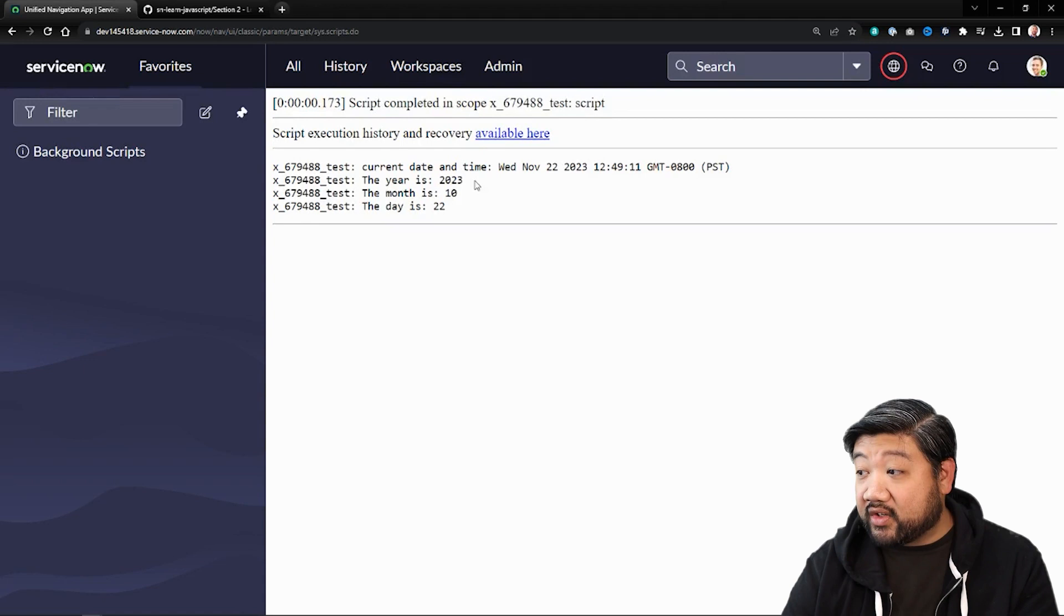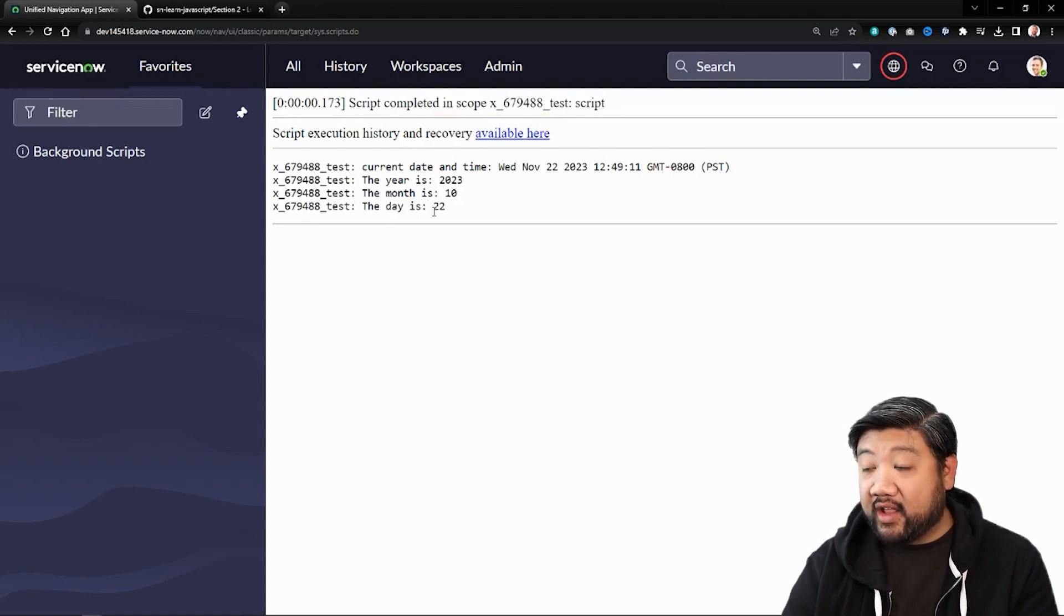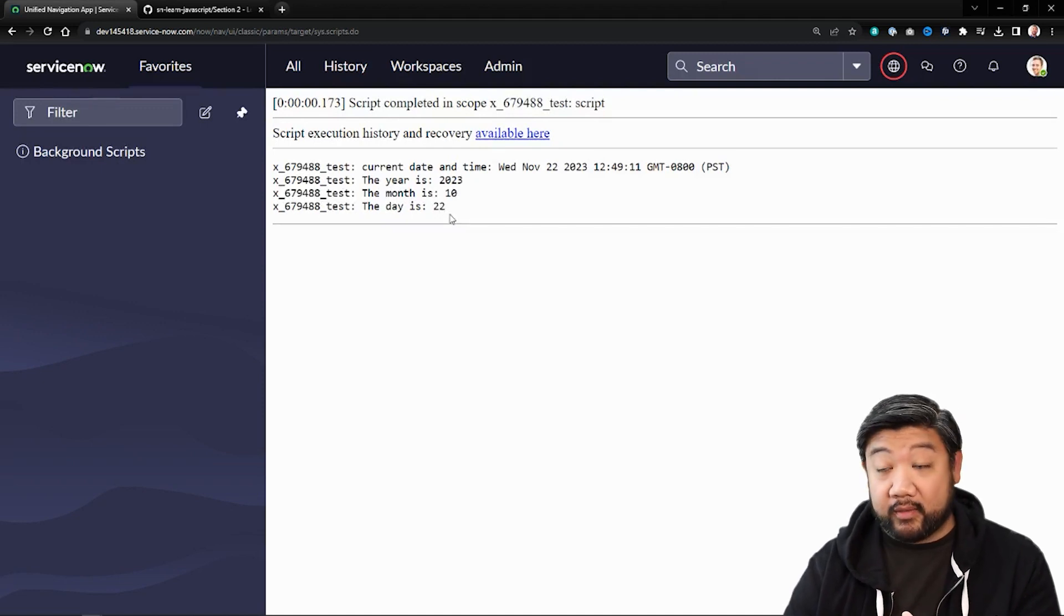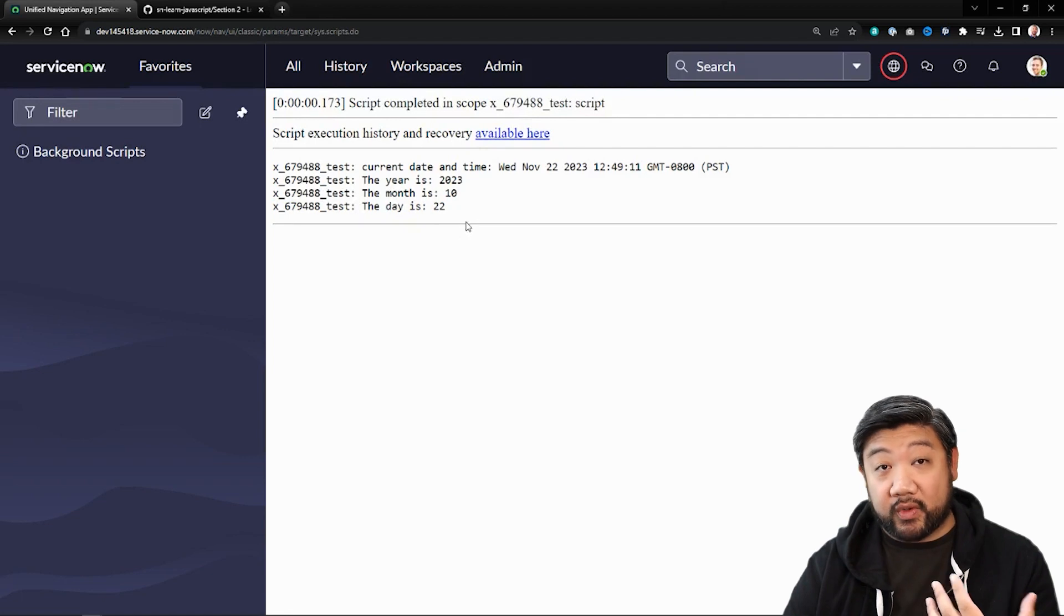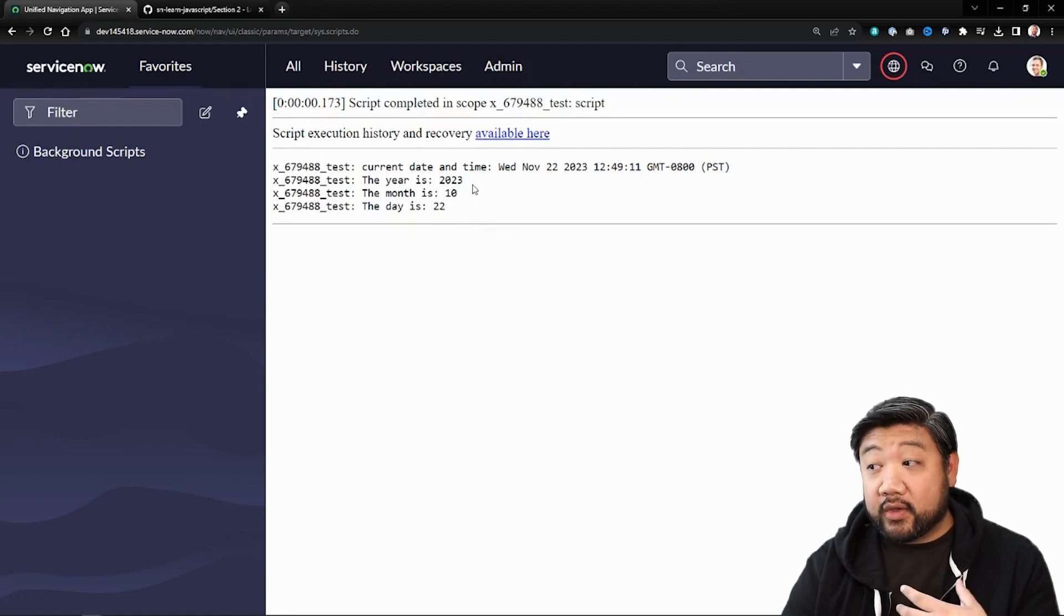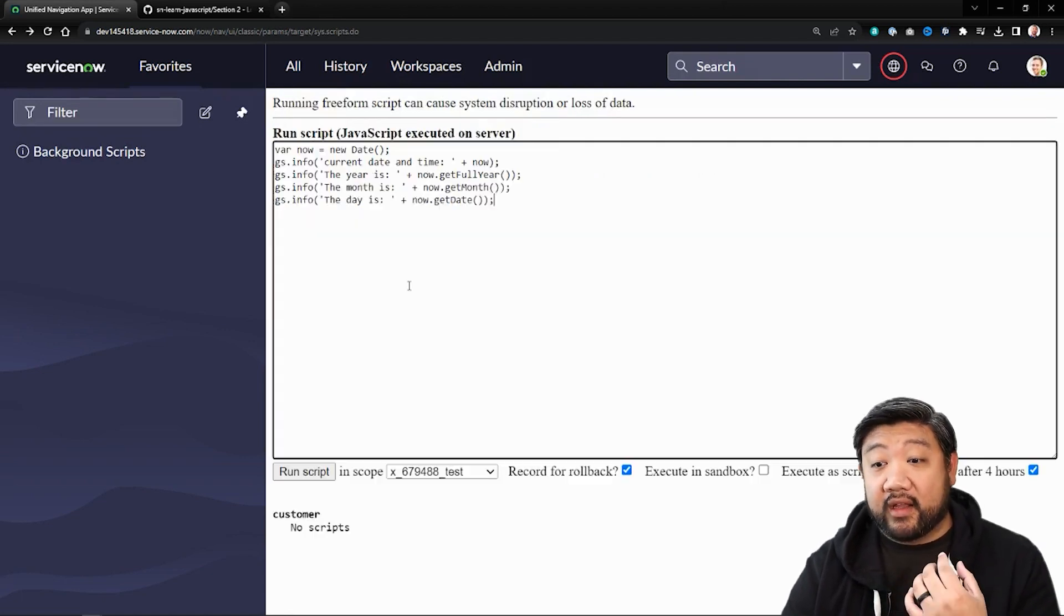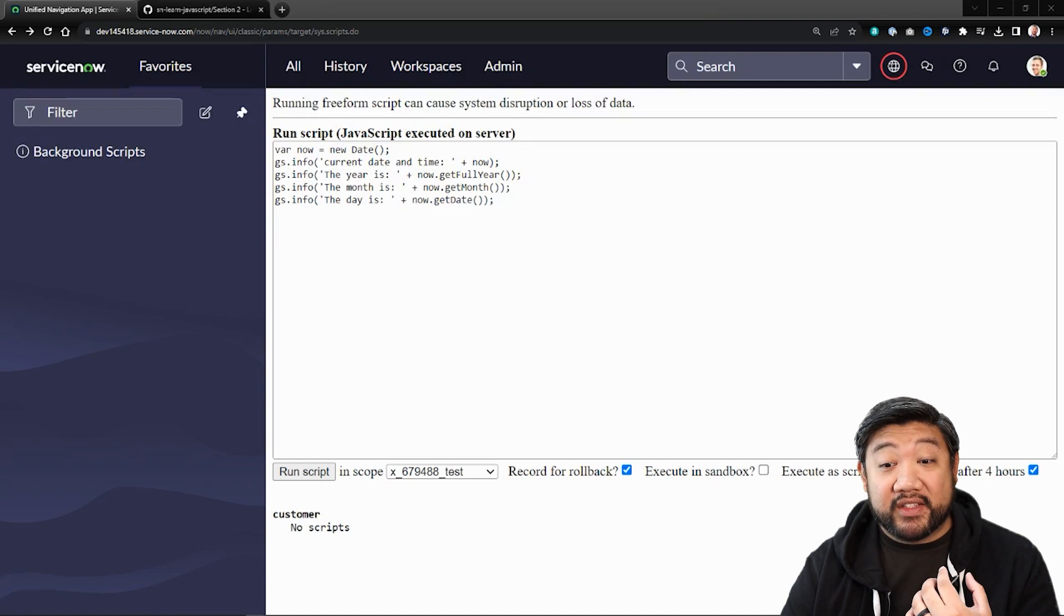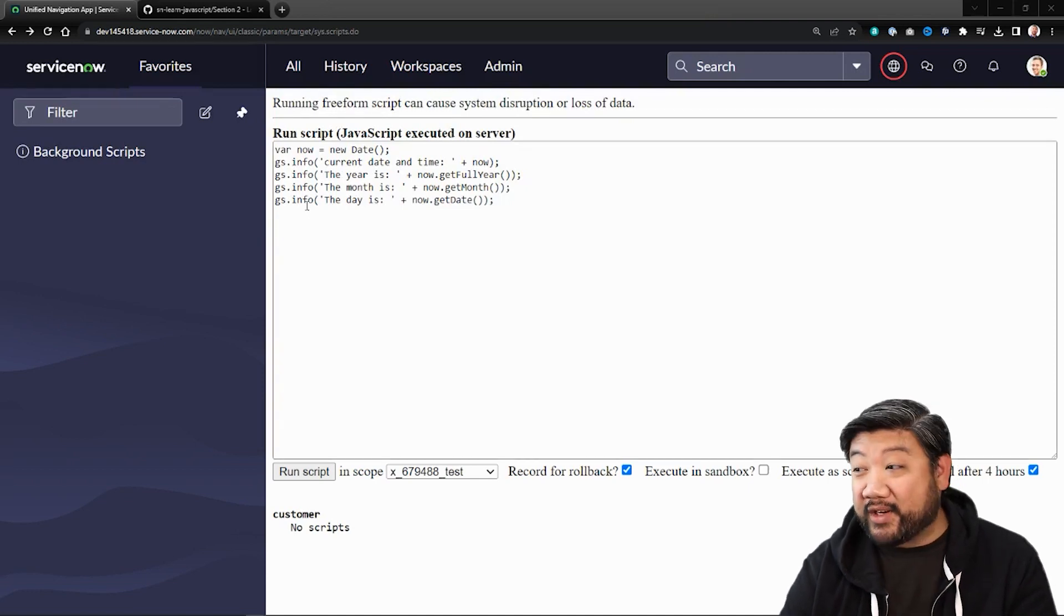You'll see the year is 2023. The month is 10. We'll come back to that. And the day is 22. So as of the recording of this video, it is November 22nd, 2023. And so the month is off. And why is that? And that's because months are zero indexed inside of this object.